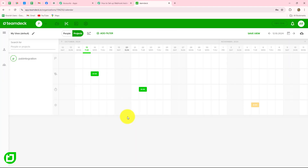TeamDeck is a resource management and time tracking platform which is designed to help companies effectively manage their teams, schedules, and projects. It offers a suite of tools that allow businesses to allocate their resources, track employee availability, monitor project timelines, meetings, etc.